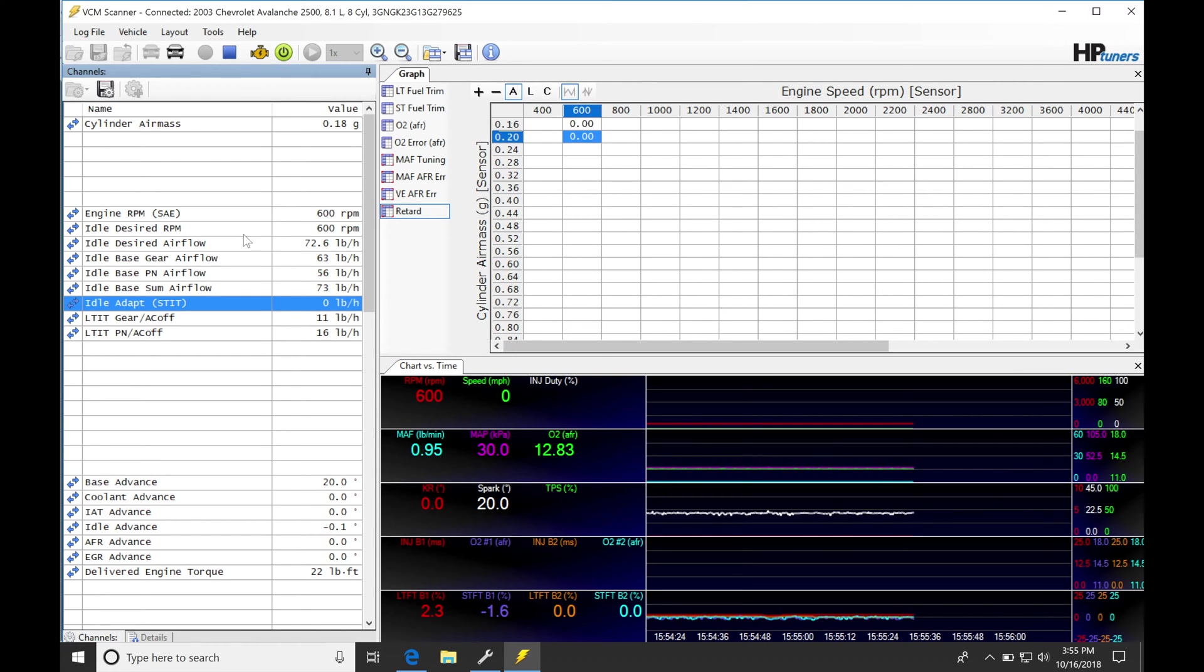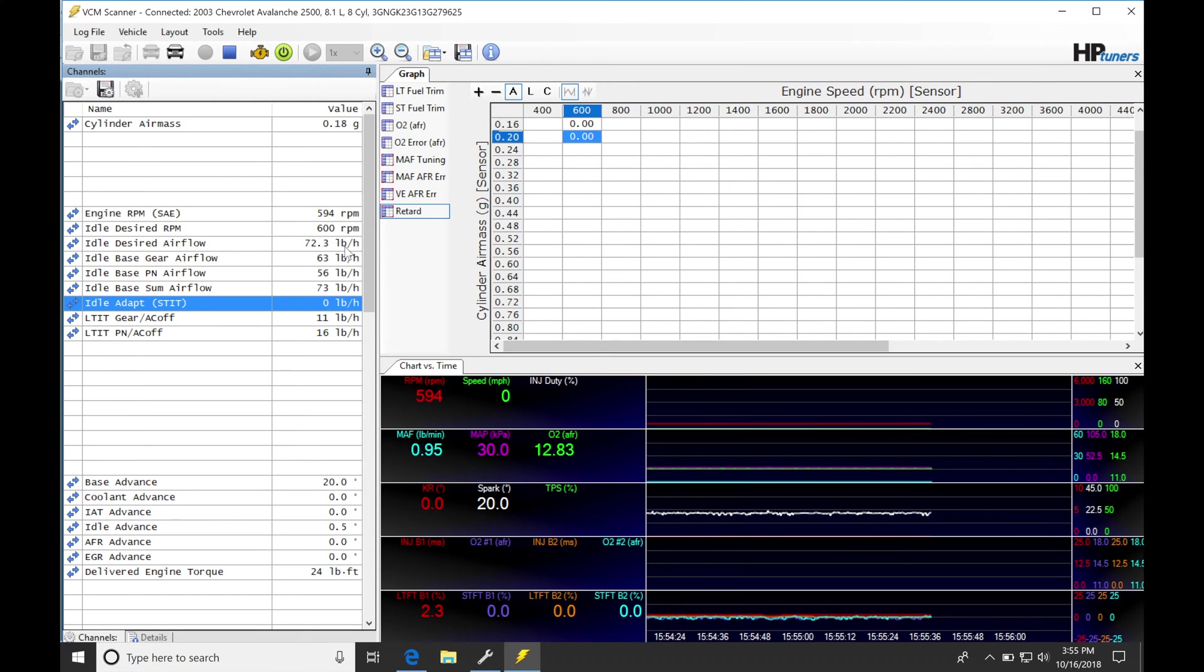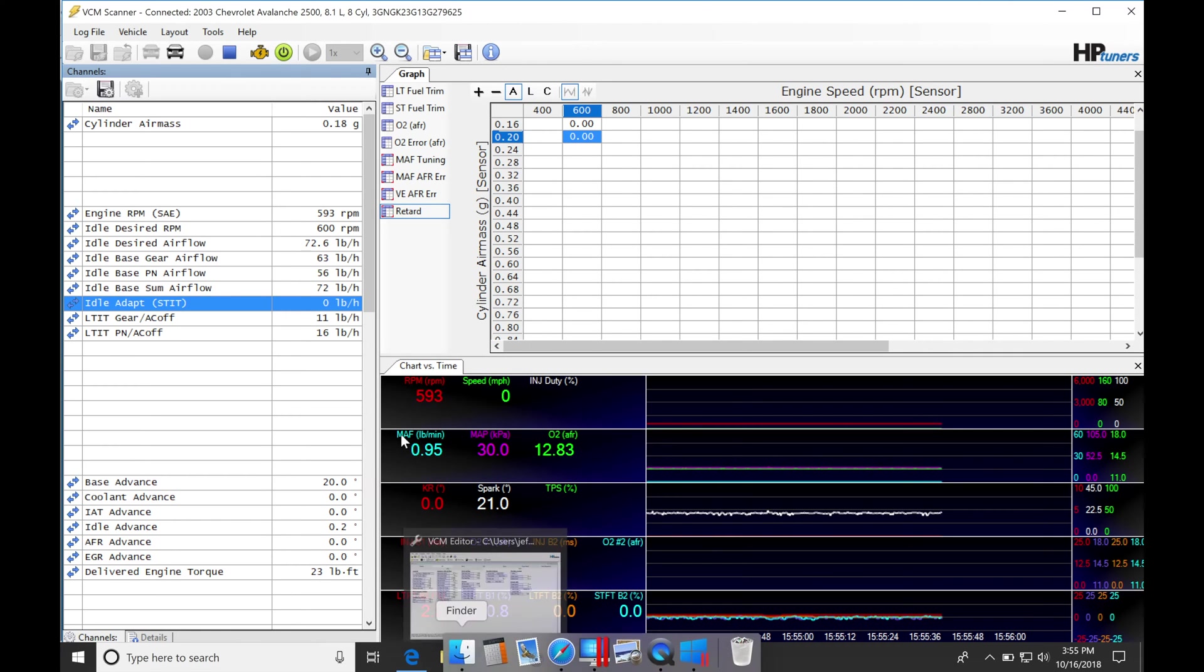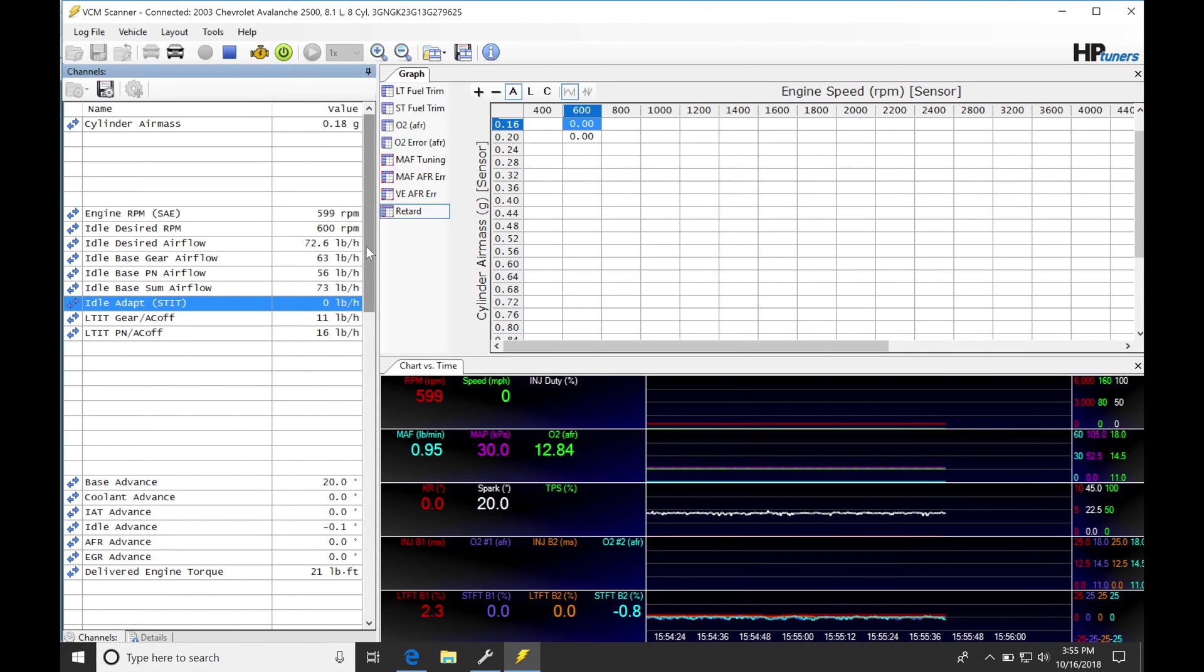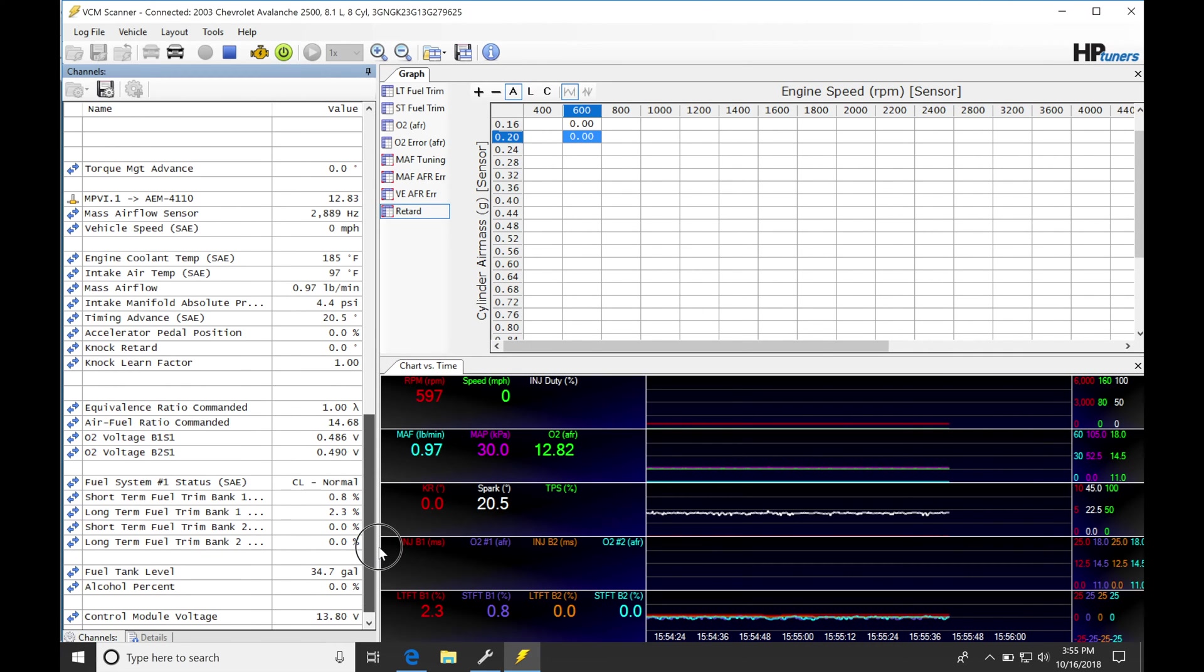Now if we look, we can see our idle desired airflow here is at 72.9 pound per hour. But we can go back into our table here, let's look at our coolant temperature real quick to figure out the coolant temperature. 185 is our coolant temp.